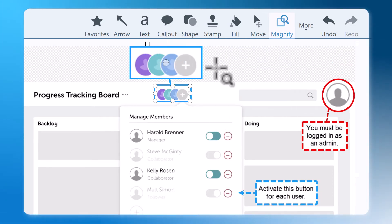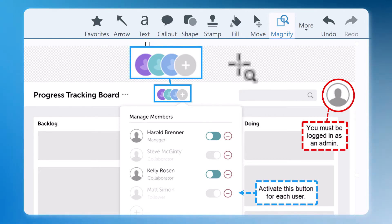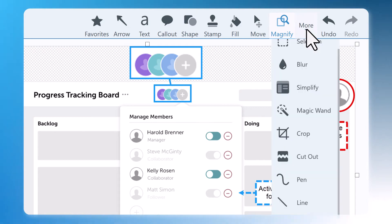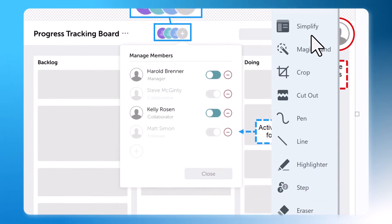But how will the user even know where to click? Let's add some steps using the step tool. This one is also found under More.